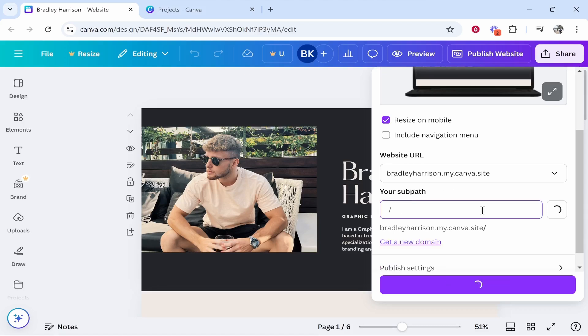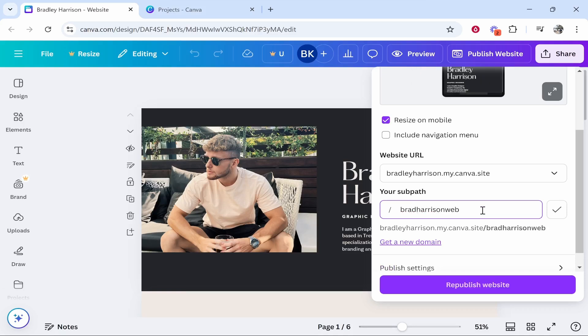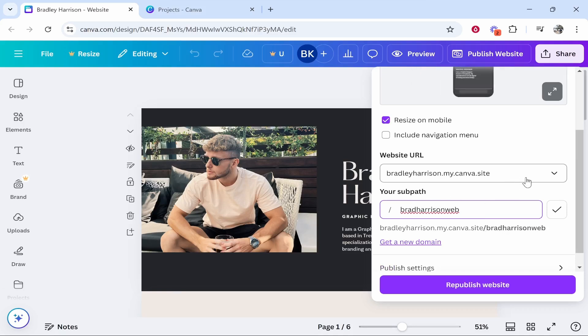I'm going to change this to Brad Harrison web and we'll see if that is available. That is option number one. So that's how you could change it if you wanted to just change the sub path.